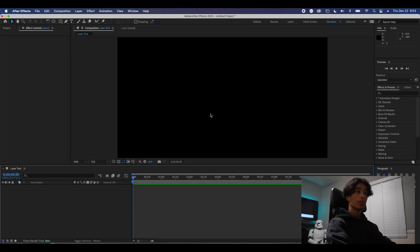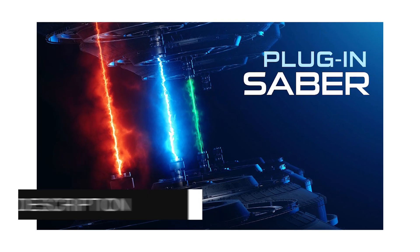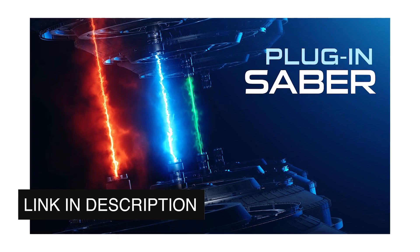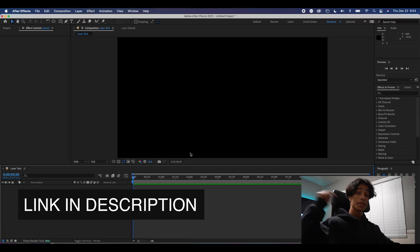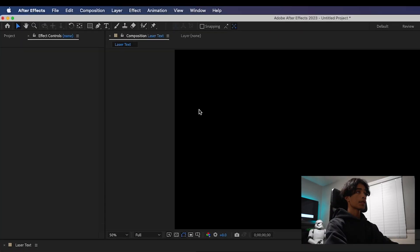Before we begin, for this effect, you will need Video Copilot's free Sabre plugin. The download link is below.